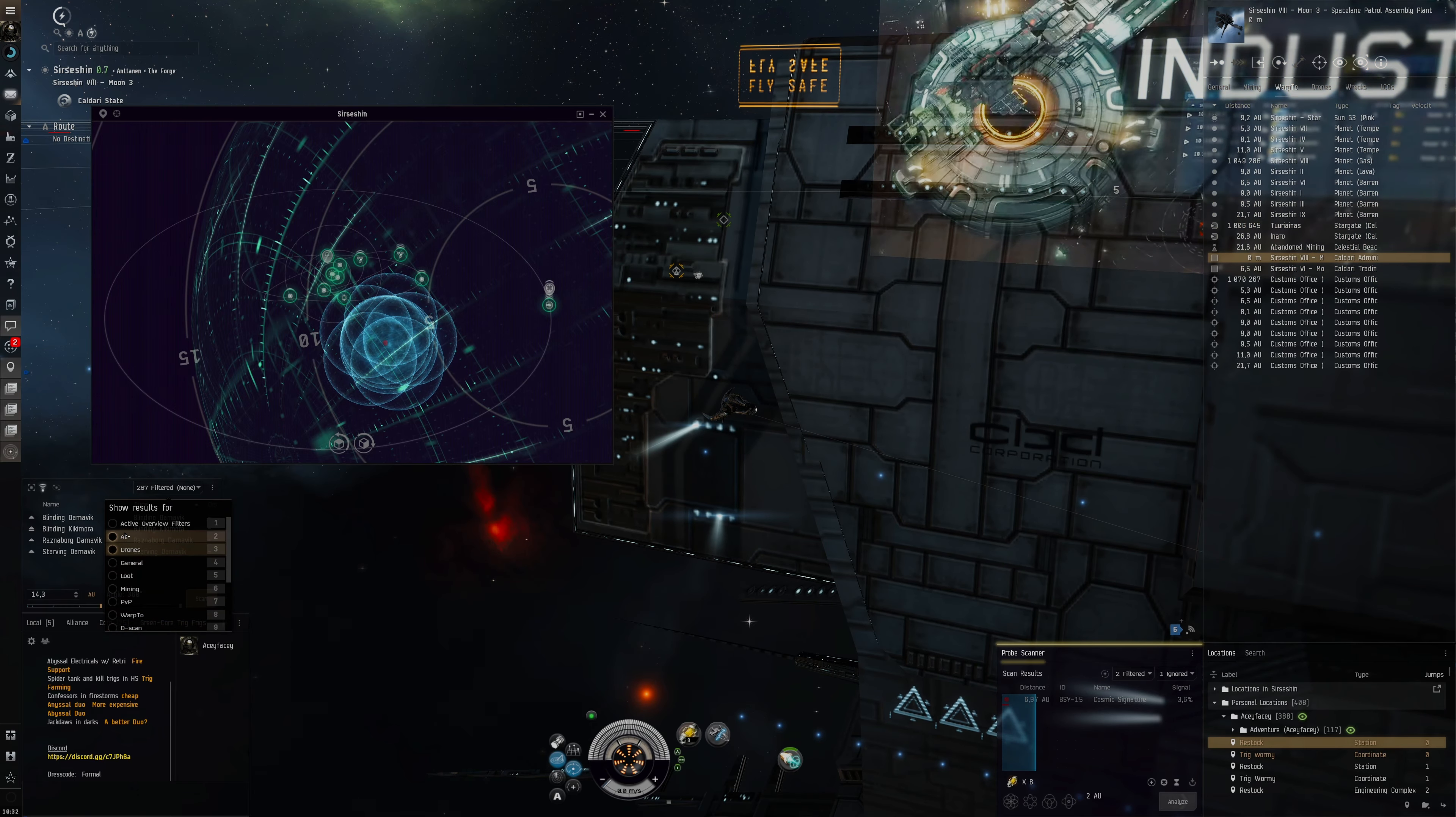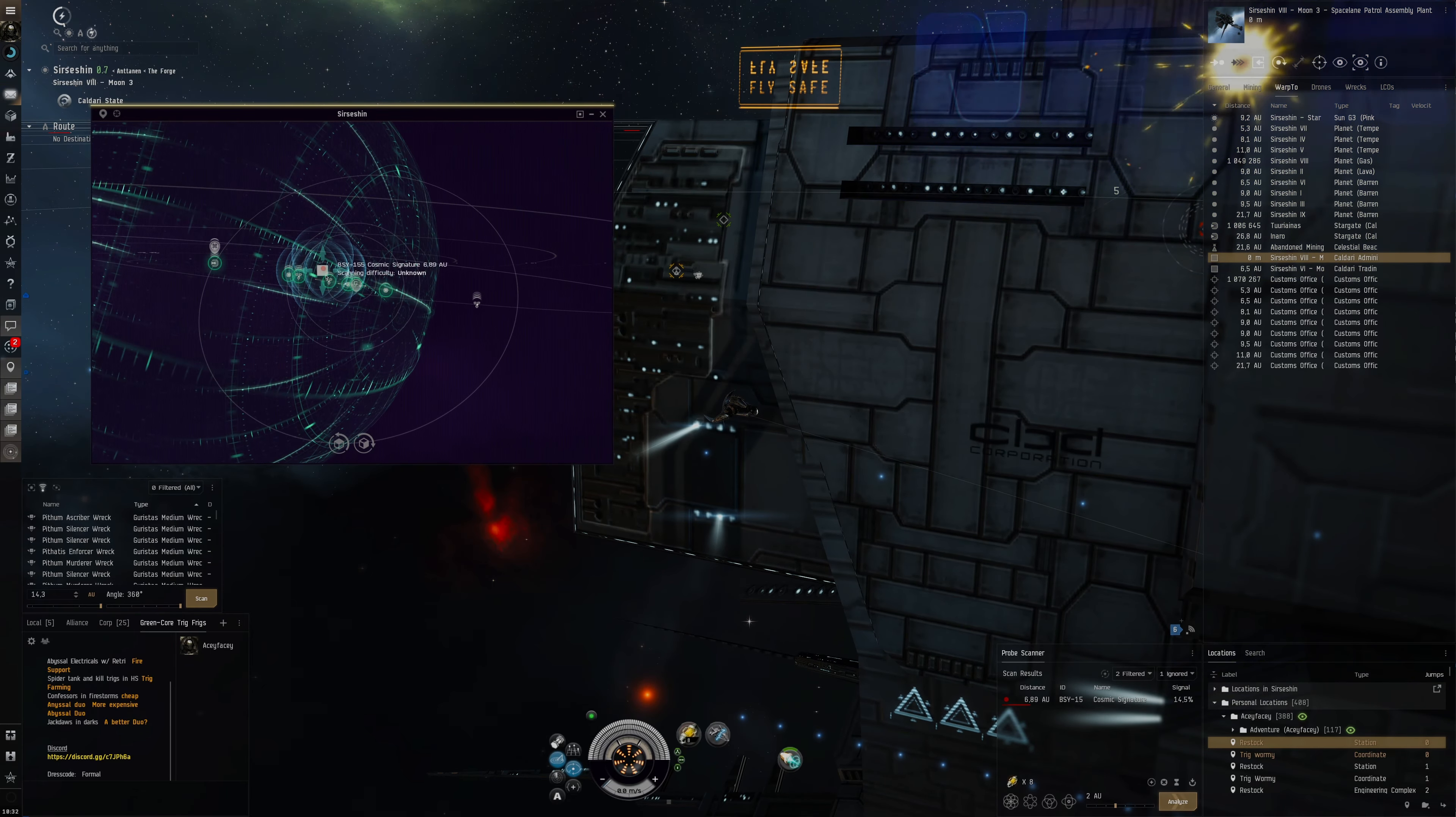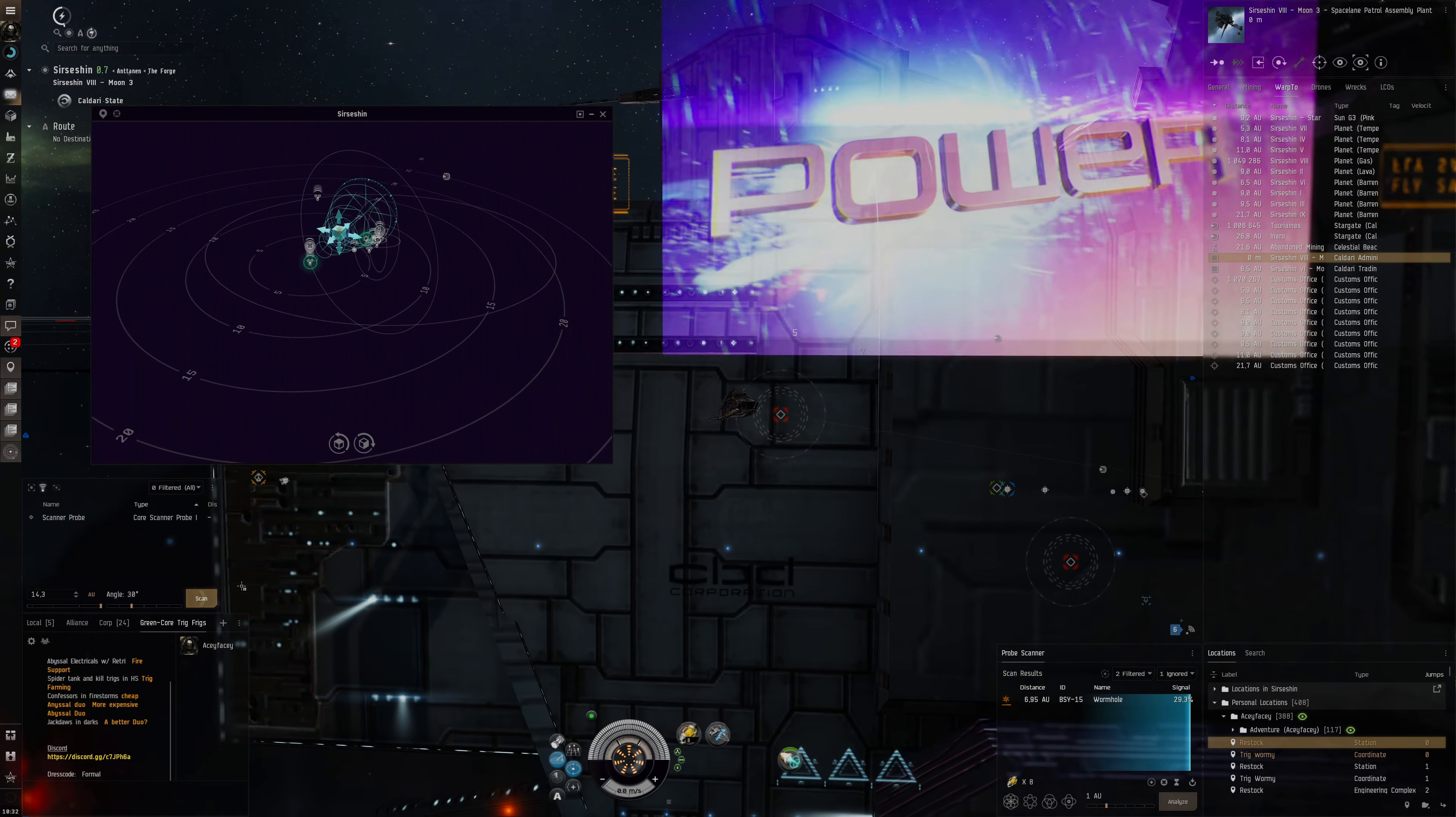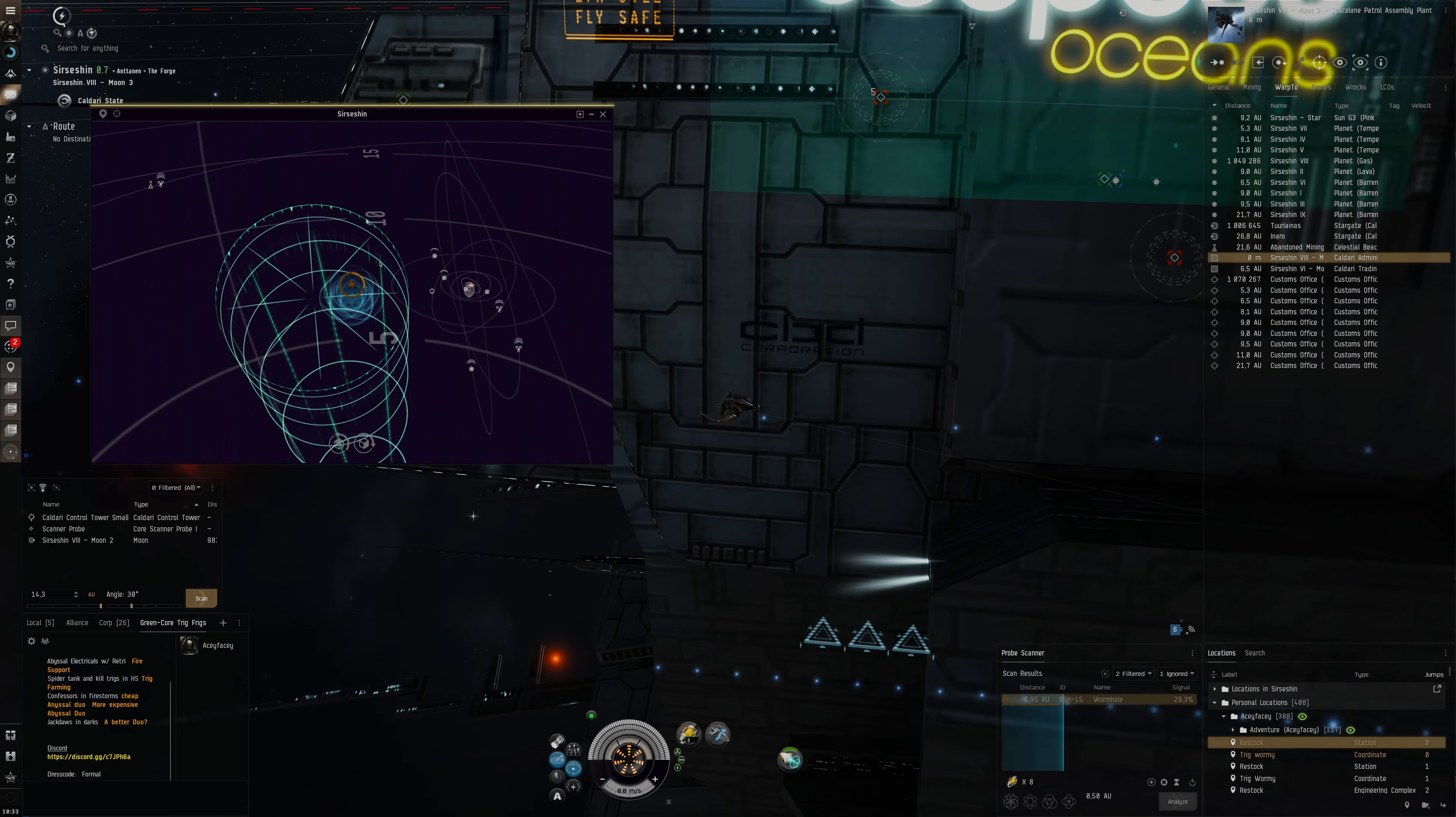If you guys know why we're seeing these Triglavians like this in the D-scan let me know, because I'm quite curious. Very strange how we're just seeing them randomly like this. My guess is they could be at some structure because not all engineering complexes and citadels you see on the overview, but you can sometimes see them on the D-scan. It could be that they're at some engineering complex that's not shown on the map. Let's see, we've got a wormhole here.